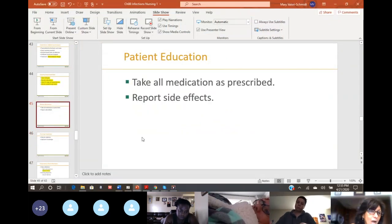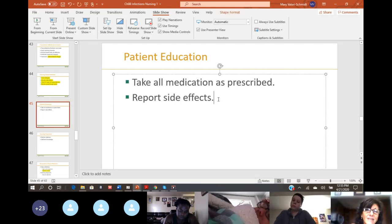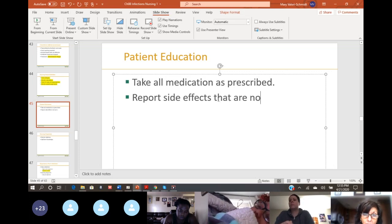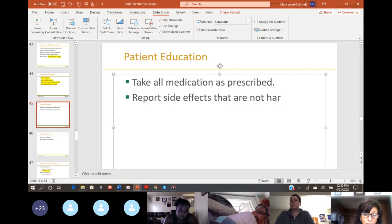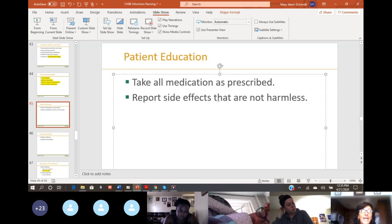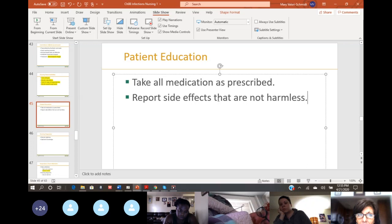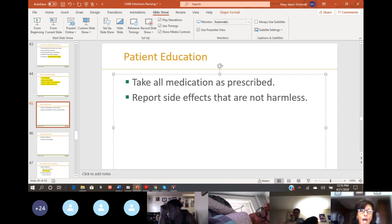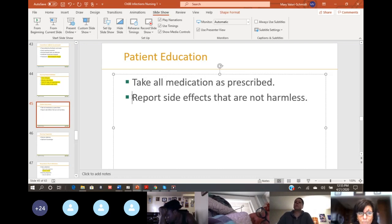Patients should always take medication as prescribed and should always report any side effects that are not harmless. With metronidazole, the patient's urine is going to turn brown — they don't need to call you about that because we already know it's going to happen and it's not hurting them. But anything else that could be harmful, they should report.